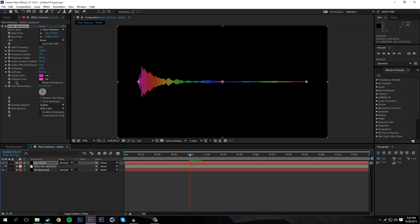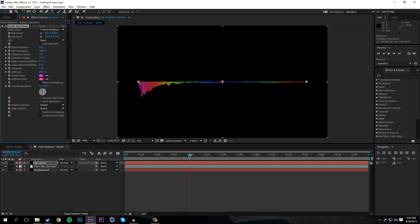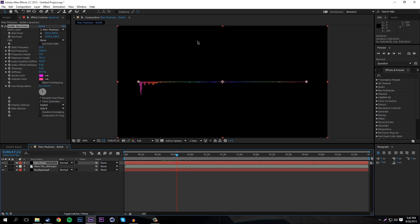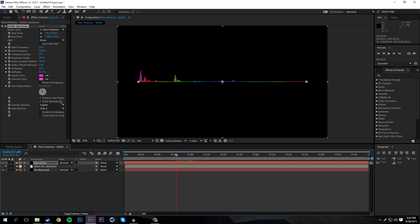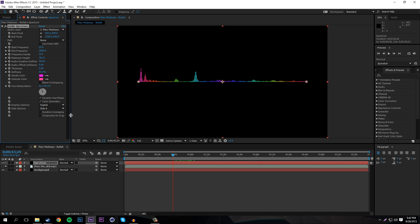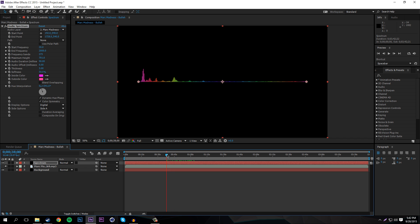You can also choose which side the spectrum appears on. Pick Side B to have it only at the bottom, which is cool — some people put it at the top of the screen and then duplicate the layer and set the duplicate to Side A, which is the opposite. By default it's set to Side A and B, meaning both sides.